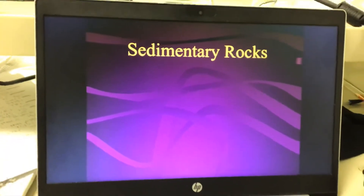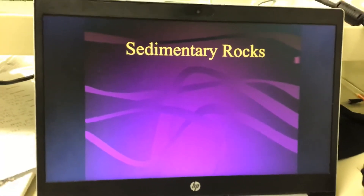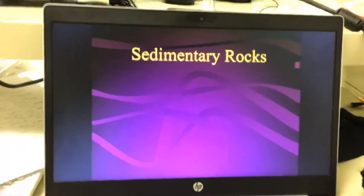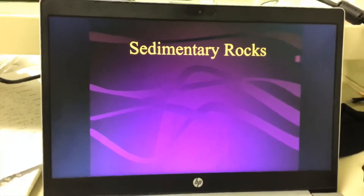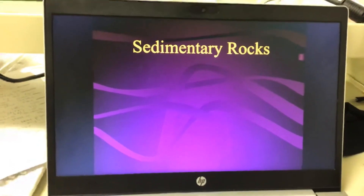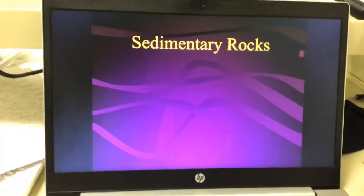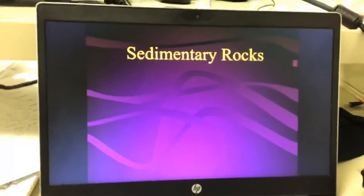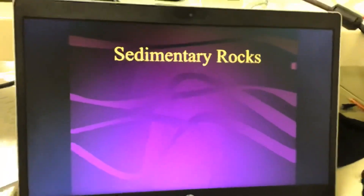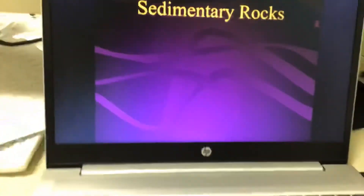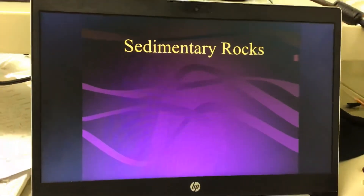Today we're going to talk about sedimentary rocks. Previously we talked about igneous rocks, which were made from magma — hot liquid rock cooling and hardening. Today we're talking about sedimentary rocks.